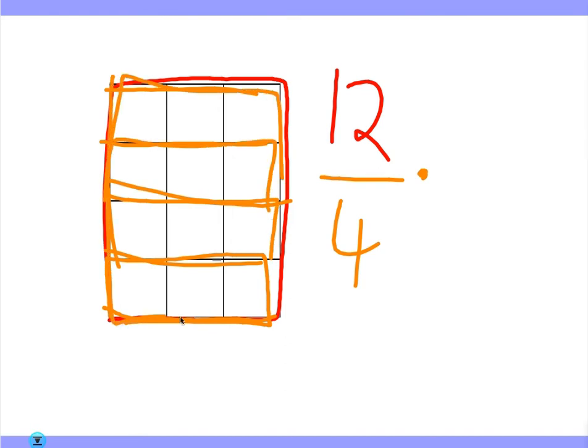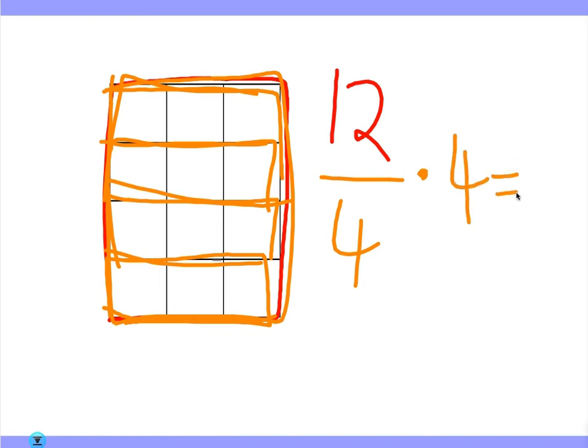We end up with 12 again. So if you undo what you just did, divide by 4 and then re-multiply by 4, you end up with the same number.